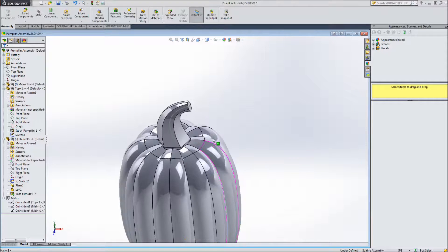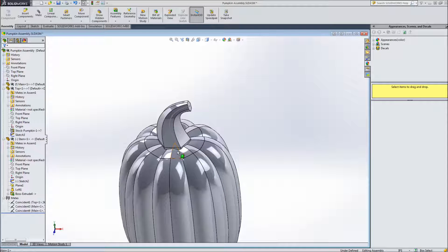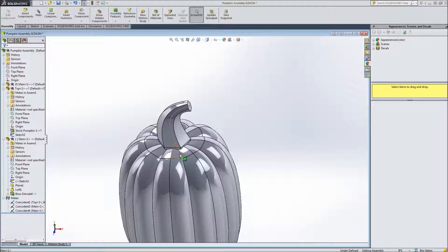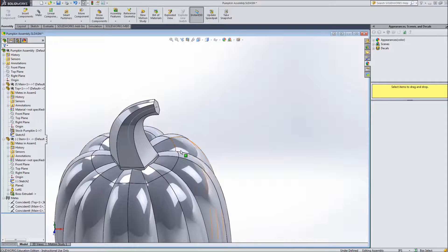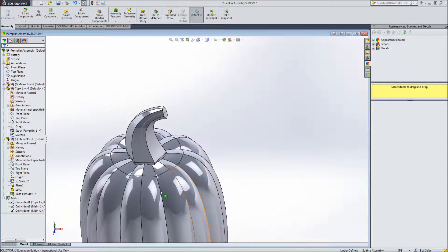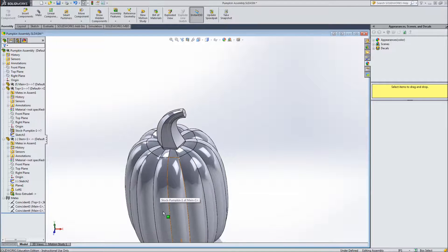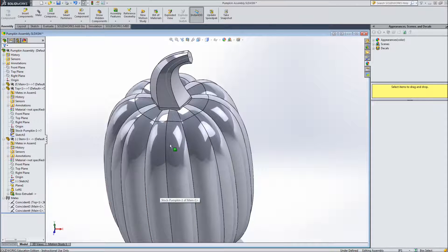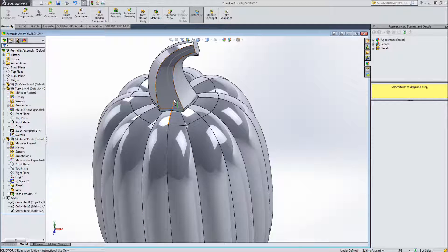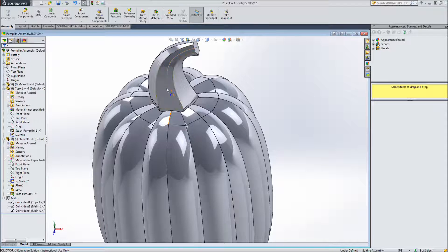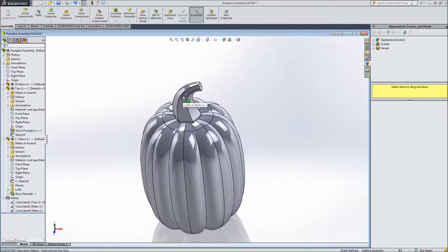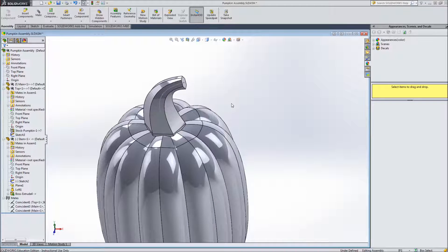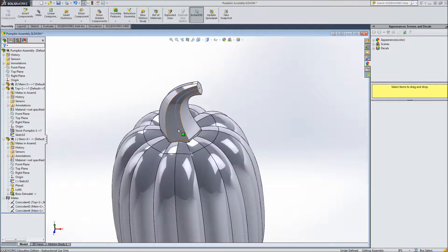So when we 3D print the stem and the top to actually attach them, I'm just going to use a little bit of super glue. It works really well on 3D printed parts. So that will be one quick easy way to do it. The other thing you could do is potentially add a pin in the stem and a hole in the top and press fit them together. But super glue is pretty easy and you don't have to make any other features in your parts.